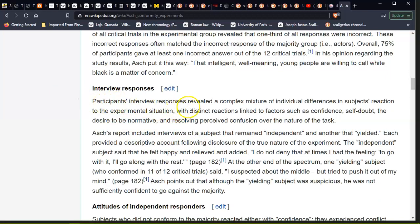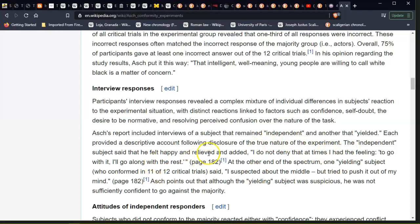Interviewed responses. Participants' interviewed responses reveal a complex mixture of individual differences and subjects' reaction to the experiment situation, with distinct reactions linked to factors such as confidence, self-doubt, the desire to be normative, and resolving perceived confusion over the nature of the task. The last report included interviews of a subject that remained independent and yet another who yielded. The independent subject said that he felt happy and relieved and added: 'I do not deny that at times I had a feeling to go with it. I'll go along with the rest.'